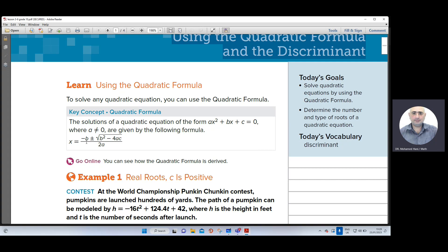x equals negative b, plus or minus, under the square root: b squared minus 4ac, over 2a. As you remember from the previous lessons, we learned how to solve quadratic equations using factorizing, completing the square, using the perfect square, and using the root properties.